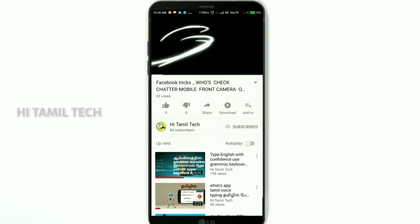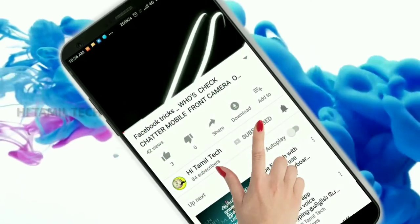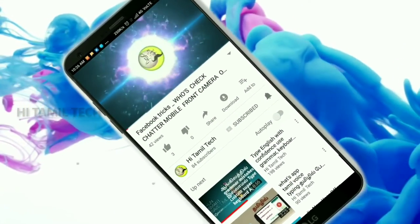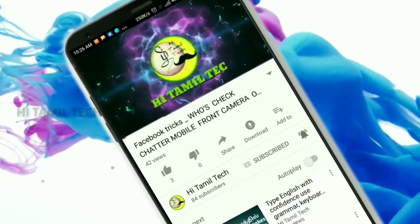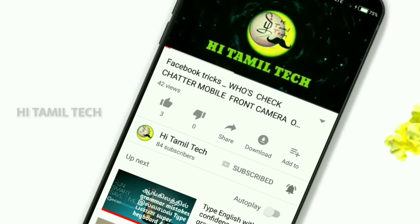If you look at this channel, subscribe to the channel. Please click on this channel. I'll see you in the video.